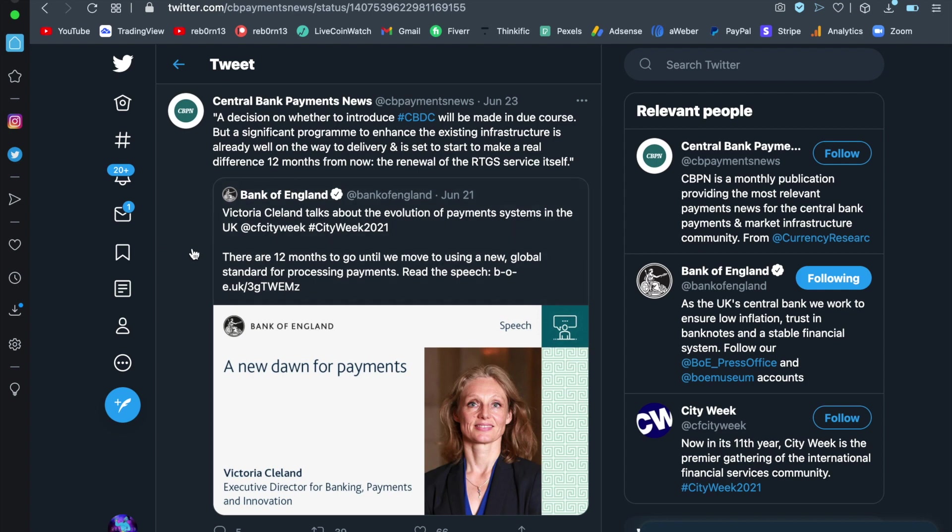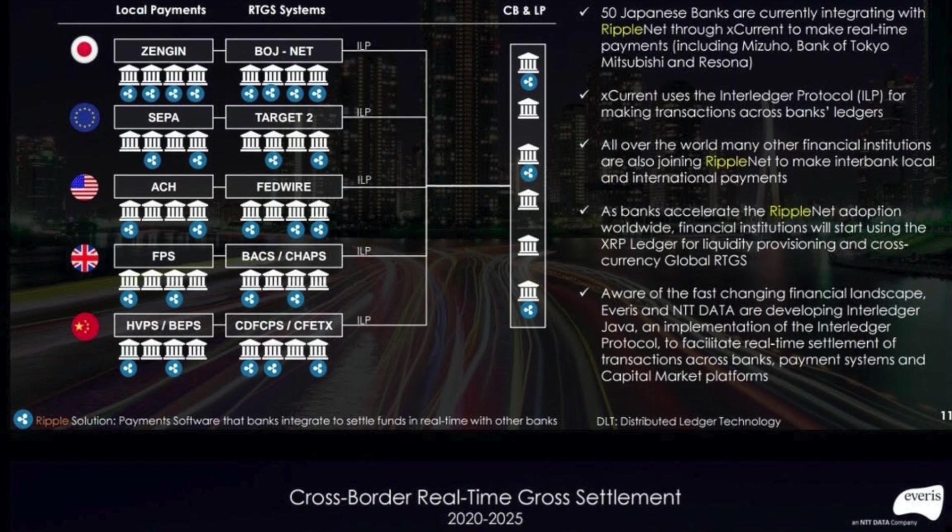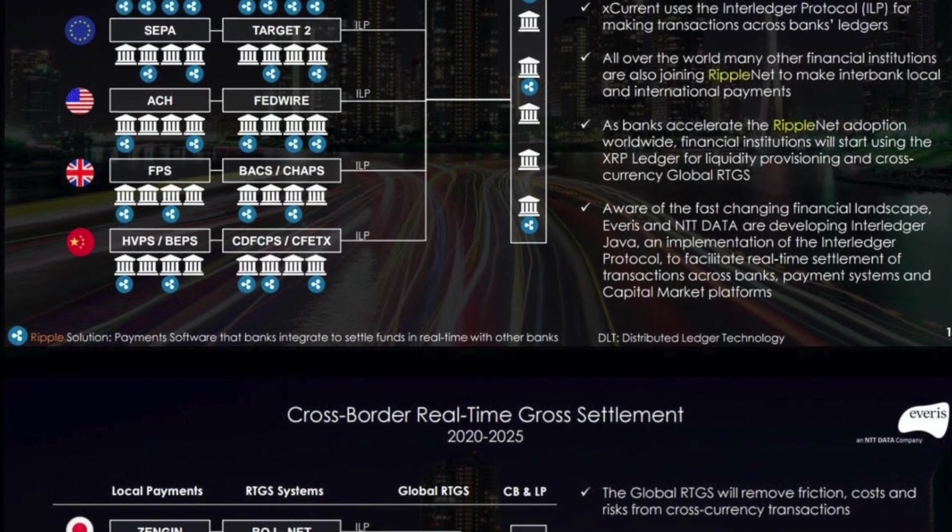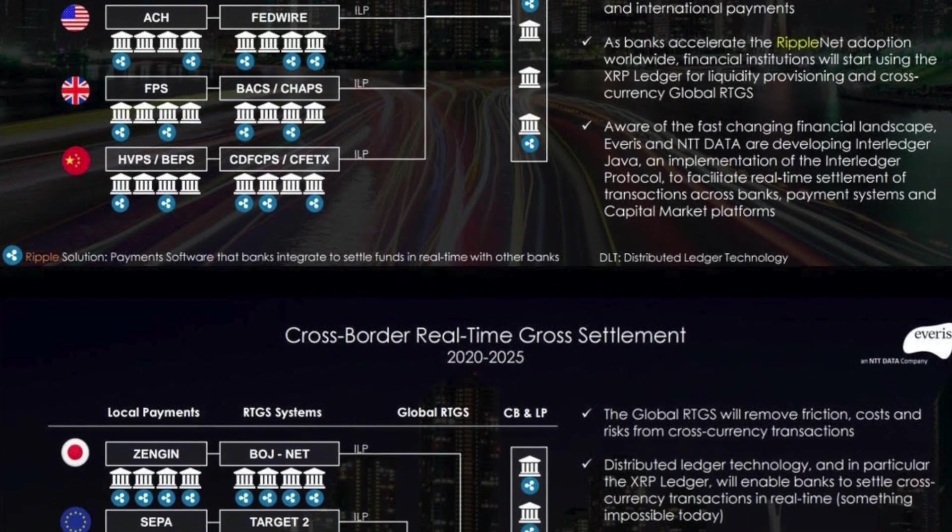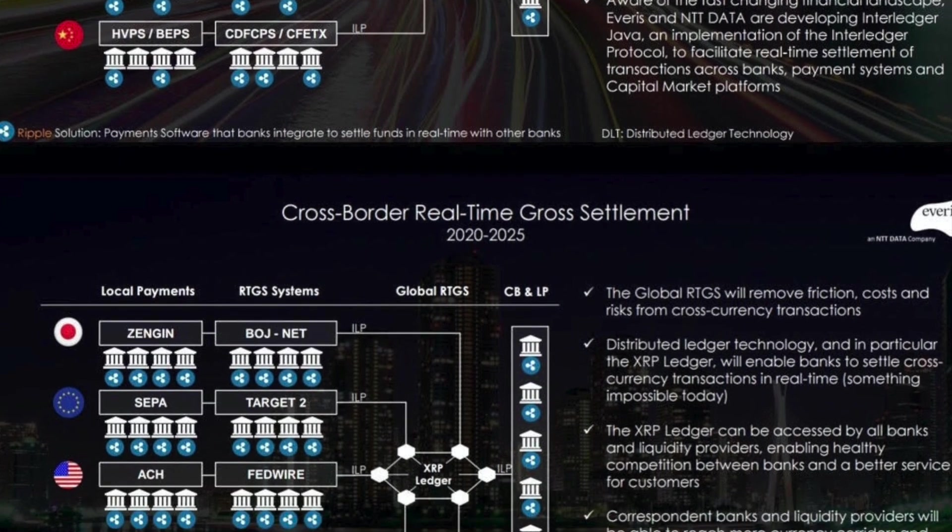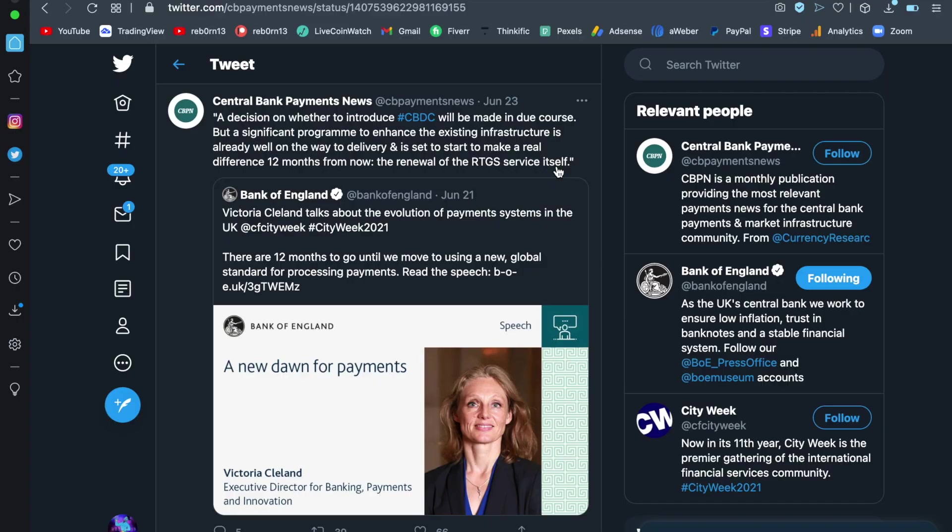Now, this was super bullish. Victoria Cleveland talks about the evolution of payment systems in the UK. There are 12 months to go until we move to using a new global standard for processing payments. A decision on whether to introduce central bank digital currencies will be made in due course, but a significant program to enhance the existing infrastructure is already well on its way to delivery and is set to start to make a real difference in the next 12 months. The renewal of the real-time growth settlement service itself.